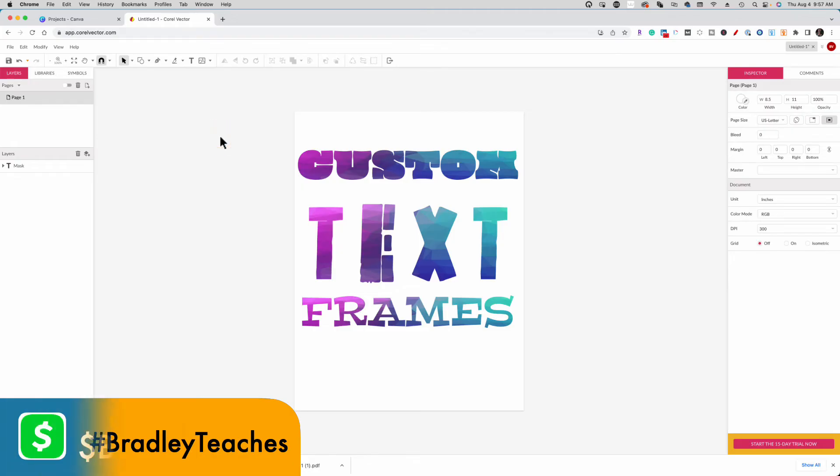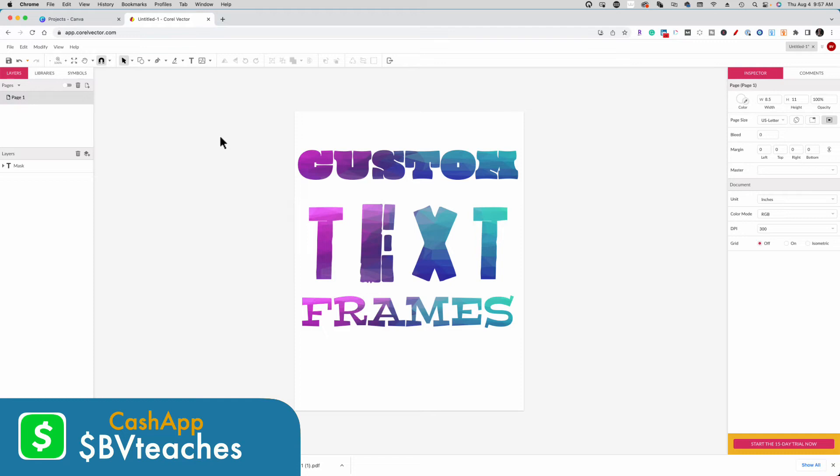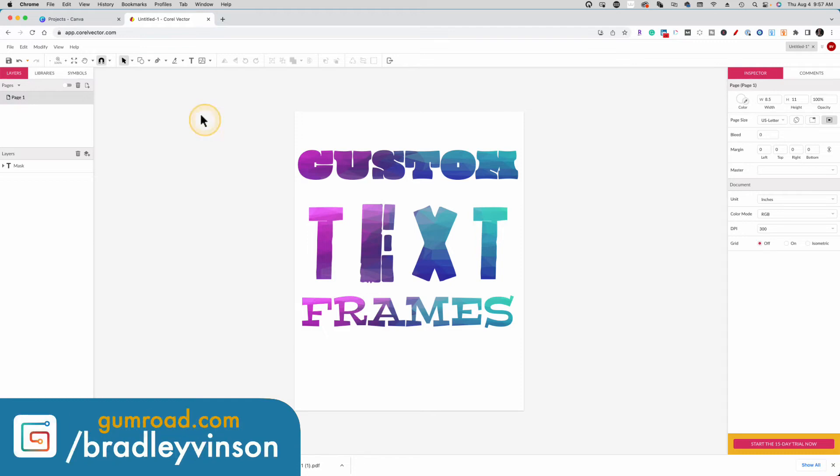So now we have to do is export this as a PDF. Open it up in Canva and I'll show you how to customize it.